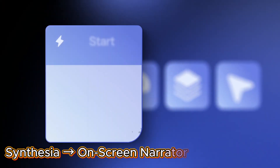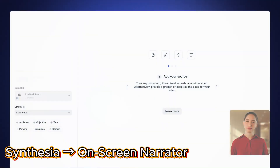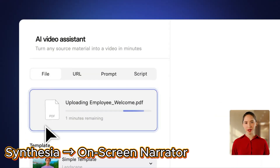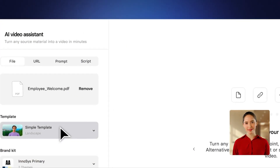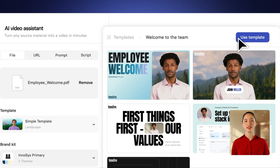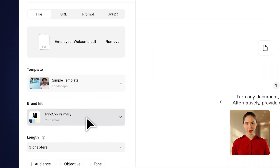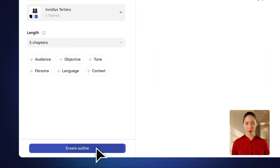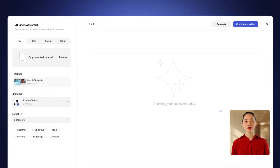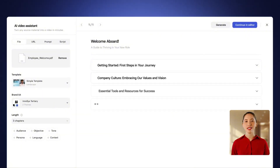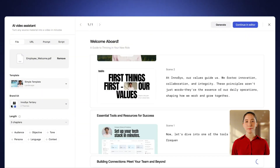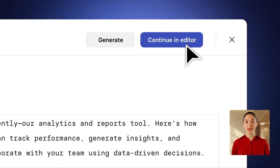Drop the script into Synthesia, choose an avatar, and your Lore Narrator comes alive. Add your logo, set brand colors, and every video looks like it came from a top US Lore channel.